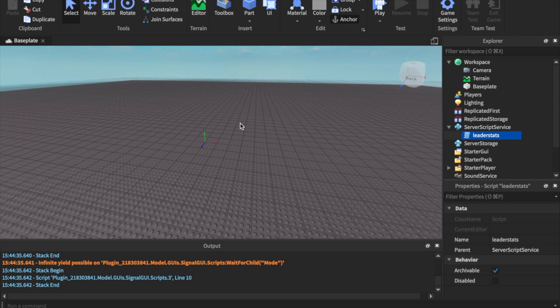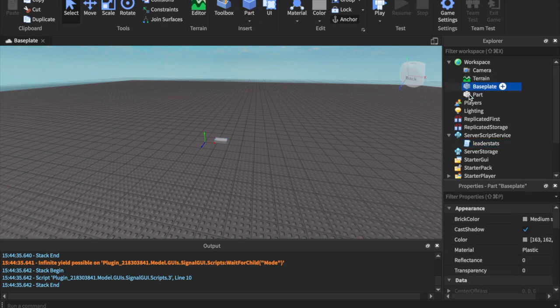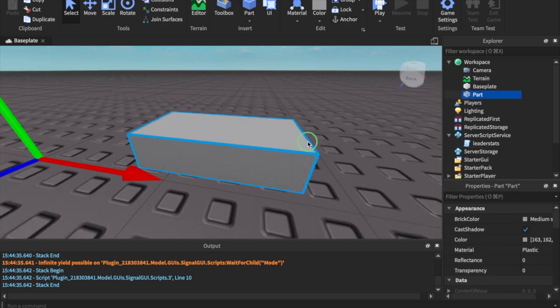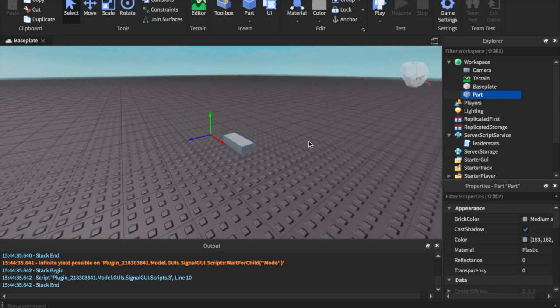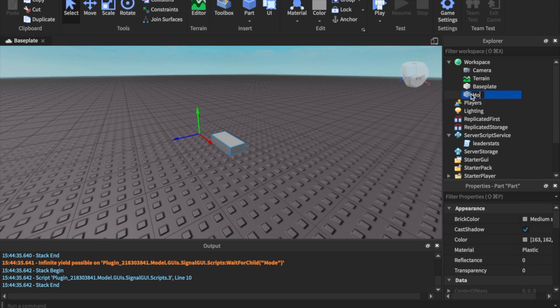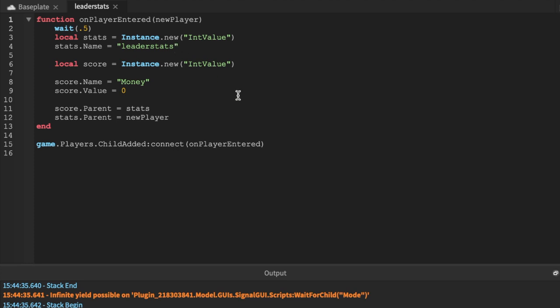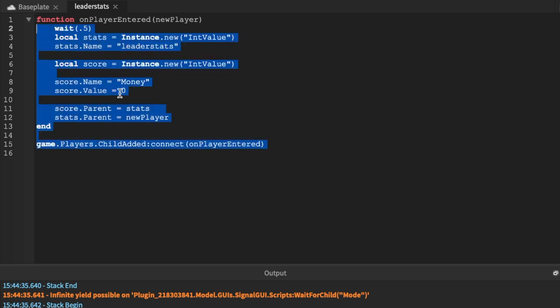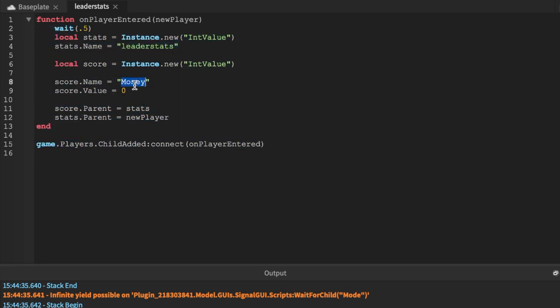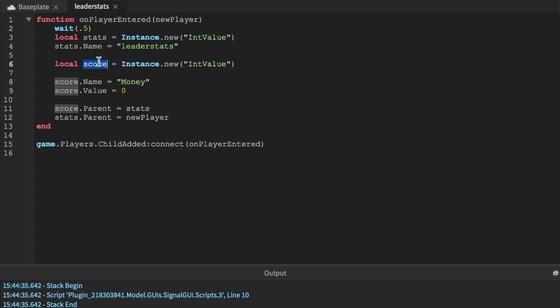The first thing that we're going to do is we're going to be going over the touched function. I think I've done a GUI touched like this before and you guys can learn from that video as well. I just inserted a random part here and the name doesn't matter, we're just going to say money giver. As you can see, I'm in leader stats in the server script service. I call my currency money.